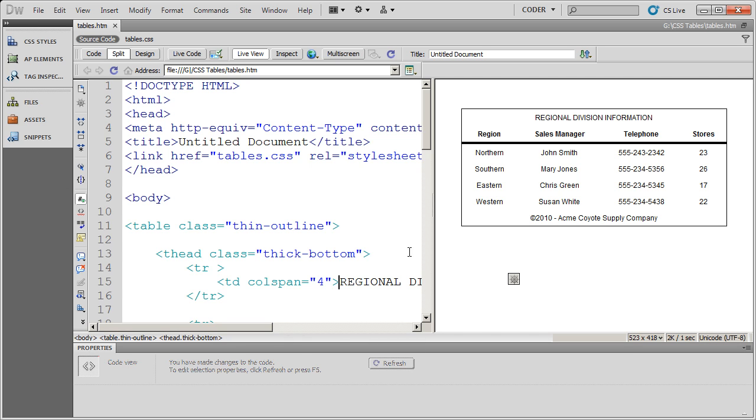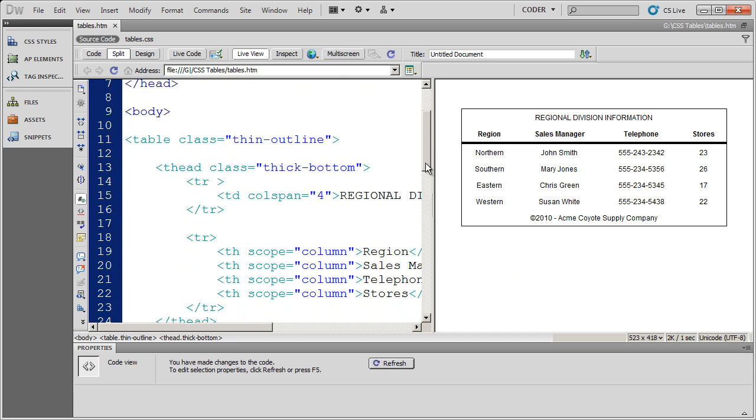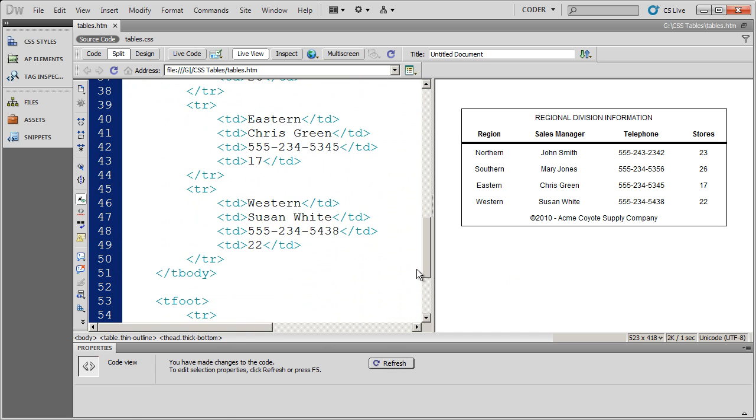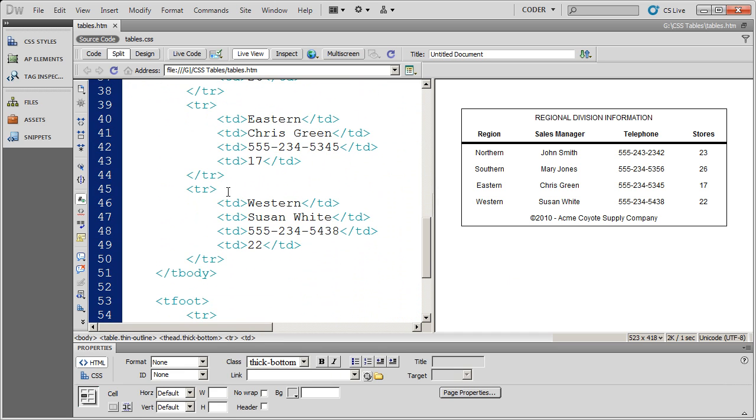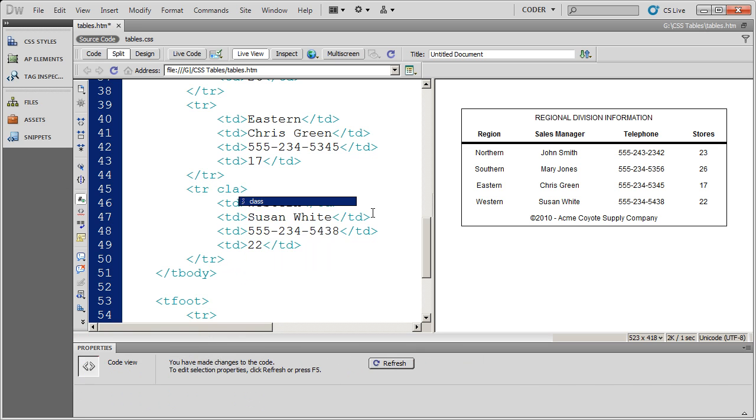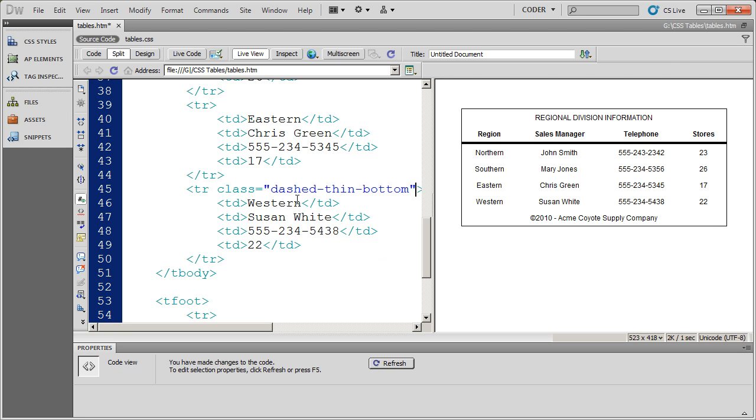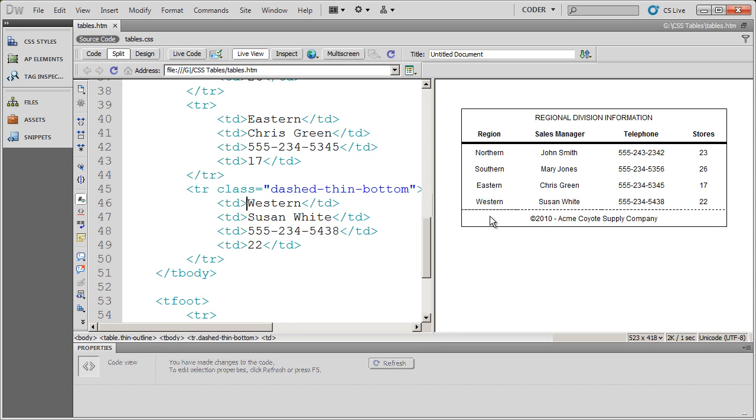So I'm going to come down here. And this is the column or this is the row that starts with Western right here. So I'm going to go ahead and click in my TR. And again, select the class attribute. And there's that dashed thin bottom border. Save it. Click over here. And there is my thin dashed bottom border.